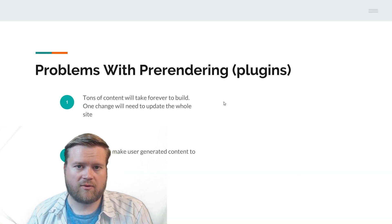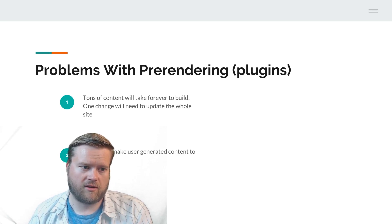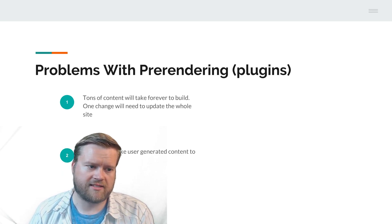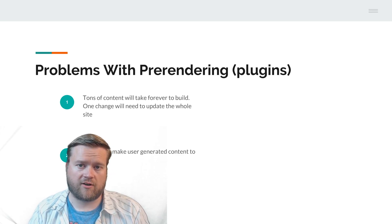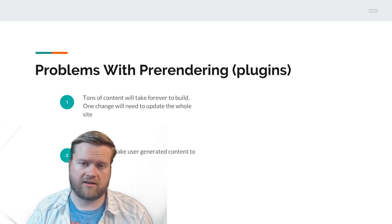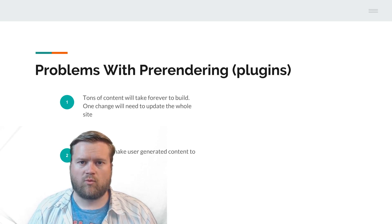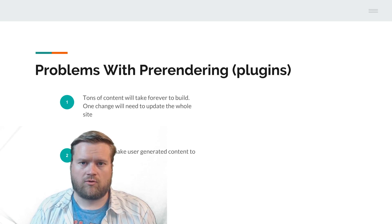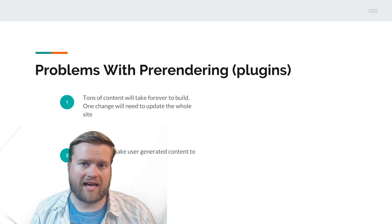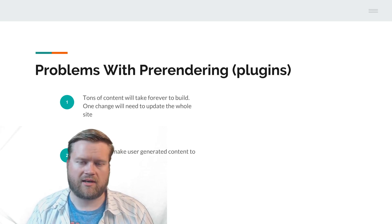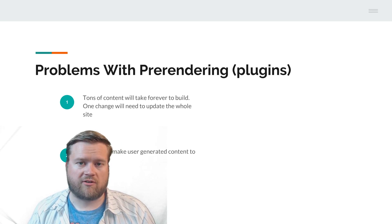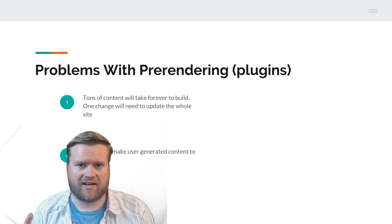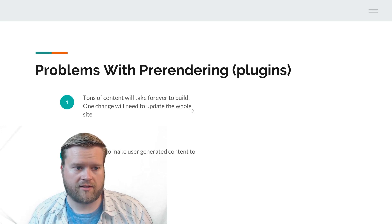Obviously with any of these things, there are problems. With pre-rendering plugins, if you have tons of content, you're going to have hundreds of index.html files. One change might need to re-render everything again, depending on what kind of plugin you've set up. User-generated content, because you're using static files, is more difficult to do, although you can do it.